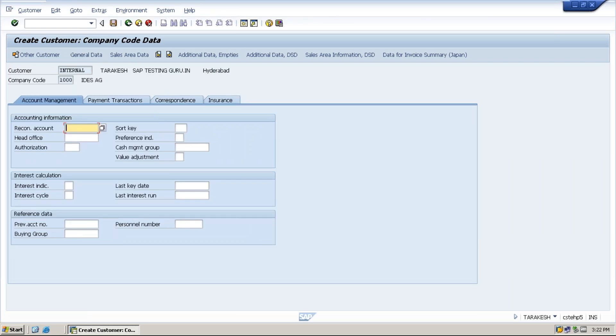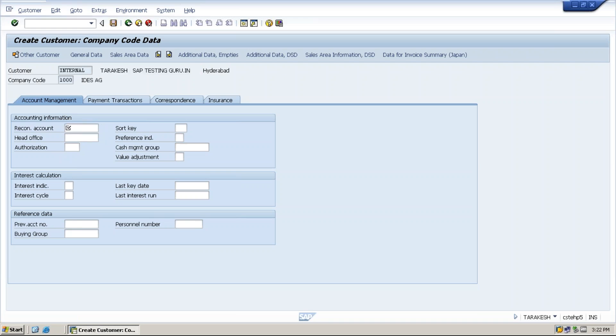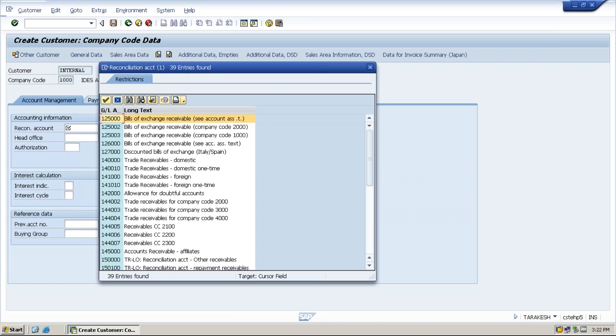Company code data section. What is the use of company code? Company code always speaks about financial transactions. If this specific customer, how much he has to pay, this will be tracked with the help of reconciliation account.